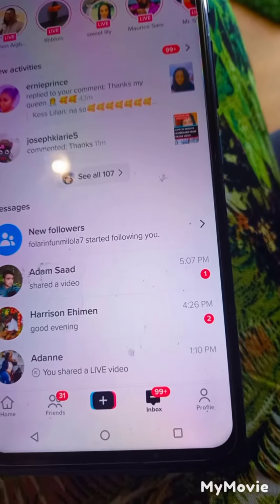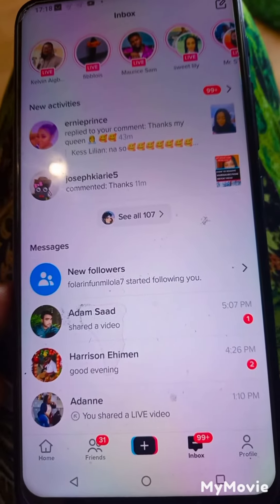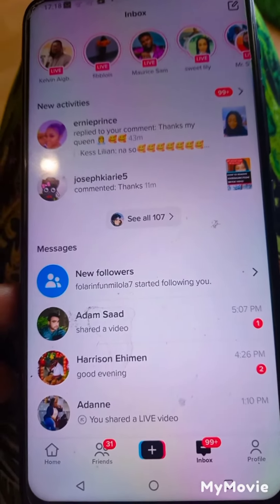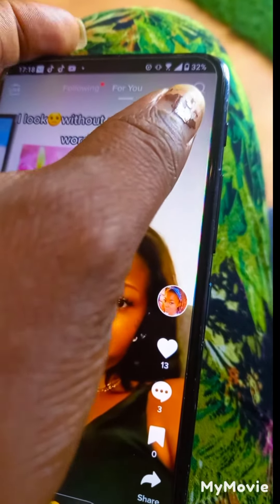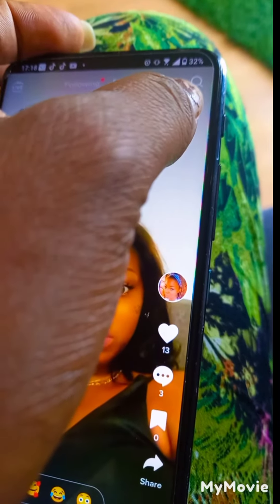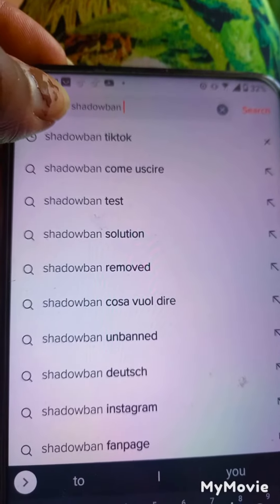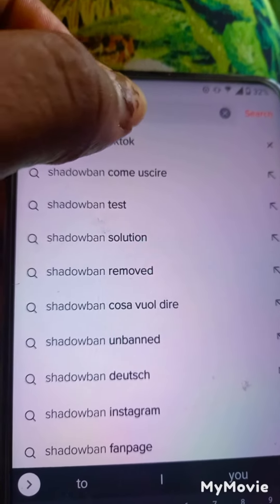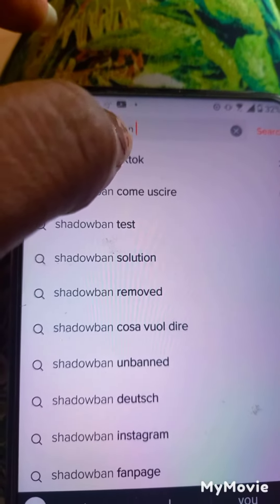How to check whether you are under shadowban on TikTok. Go to your home screen — this is your home. After clicking home, click the search button. Are you seeing this search button? Click it.